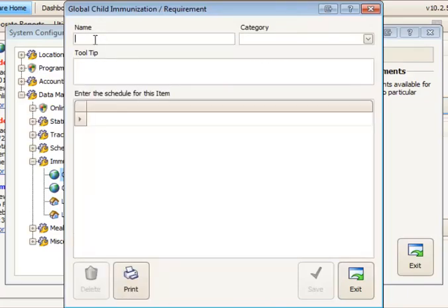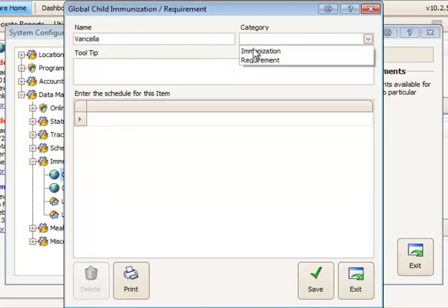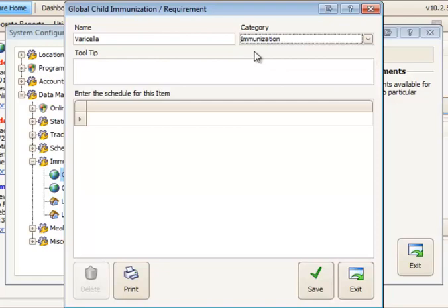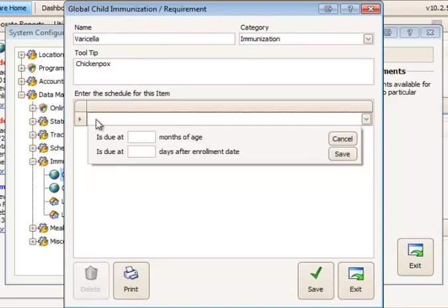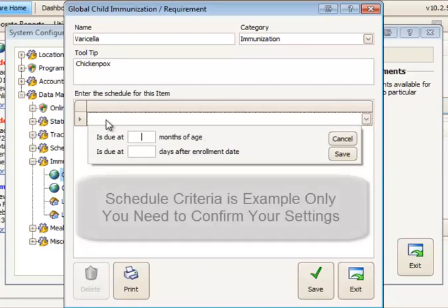Name your new immunization. For example I'll set up one here for varicella and the type is an immunization. And I might want to give this a tool tip so that when I hover over it it'll tell me what this immunization is for. And the next thing to do is set the criteria.